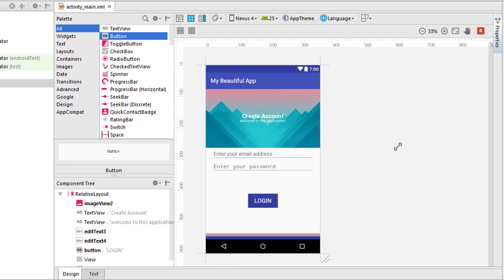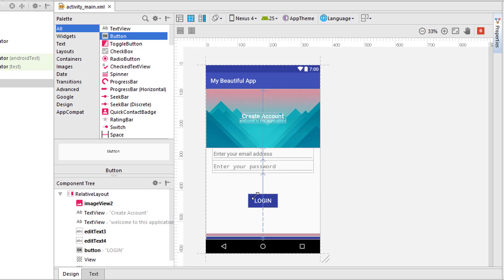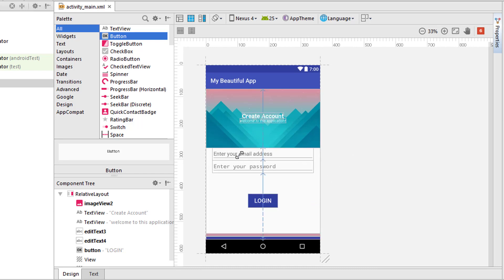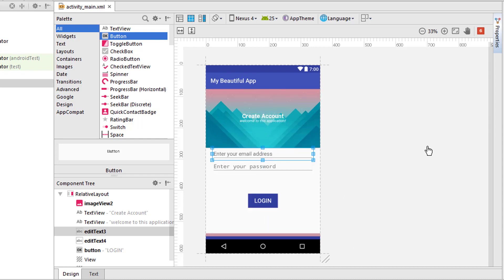Now look at the application - you can see we have a solid color at the bottom which is called View. The application I mentioned, Paytm, uses this kind of theme.